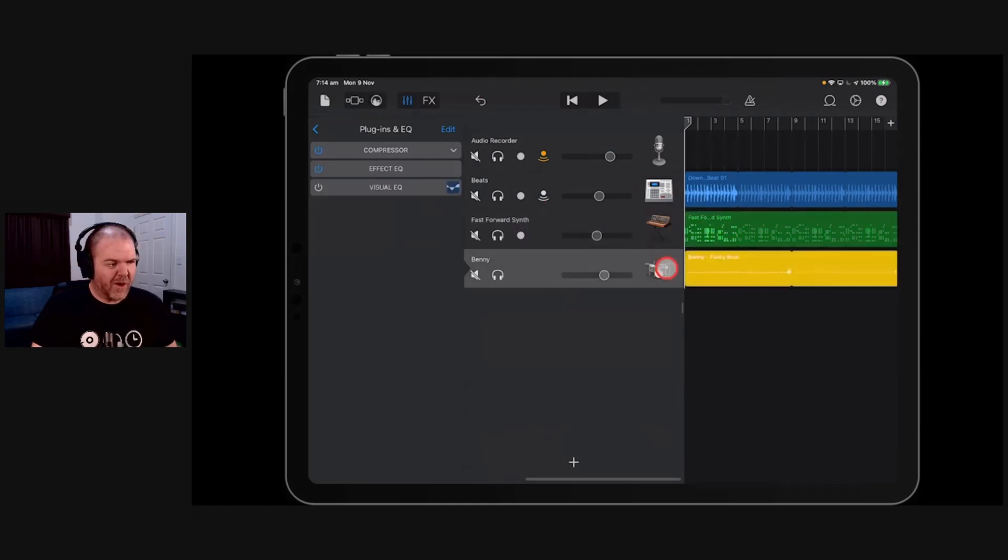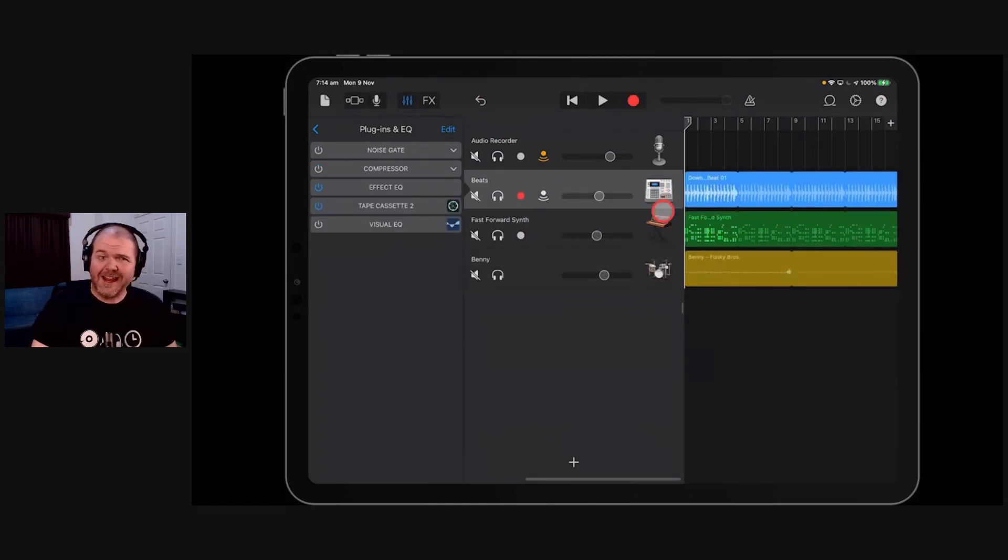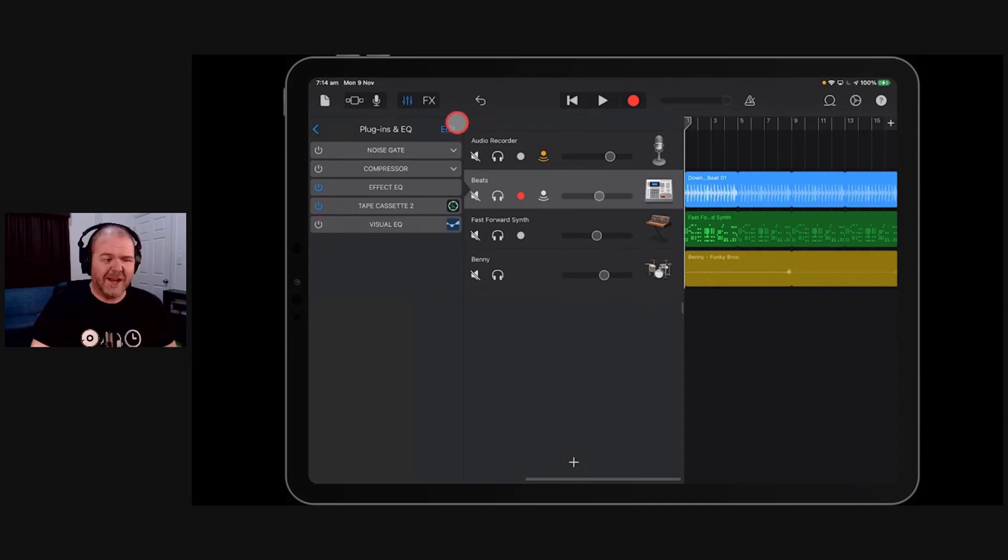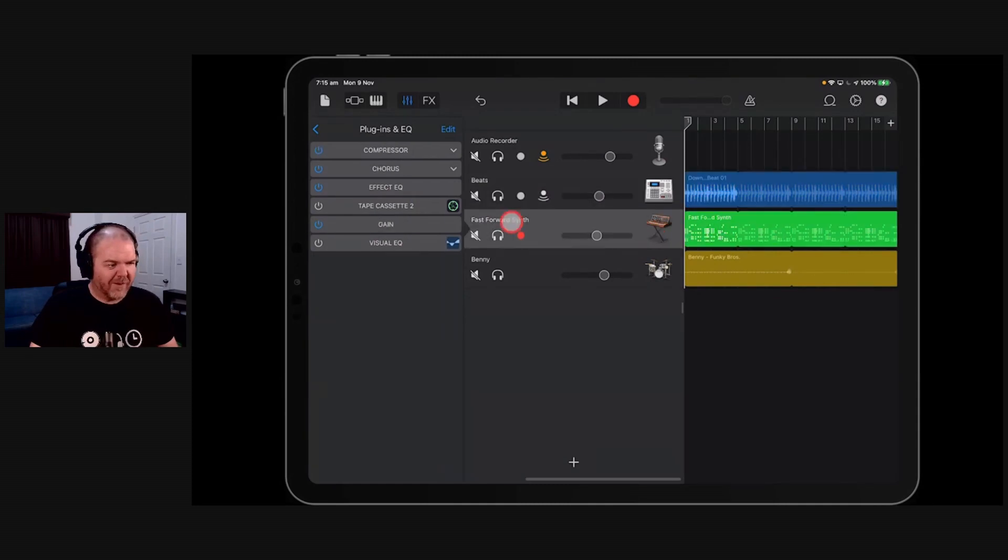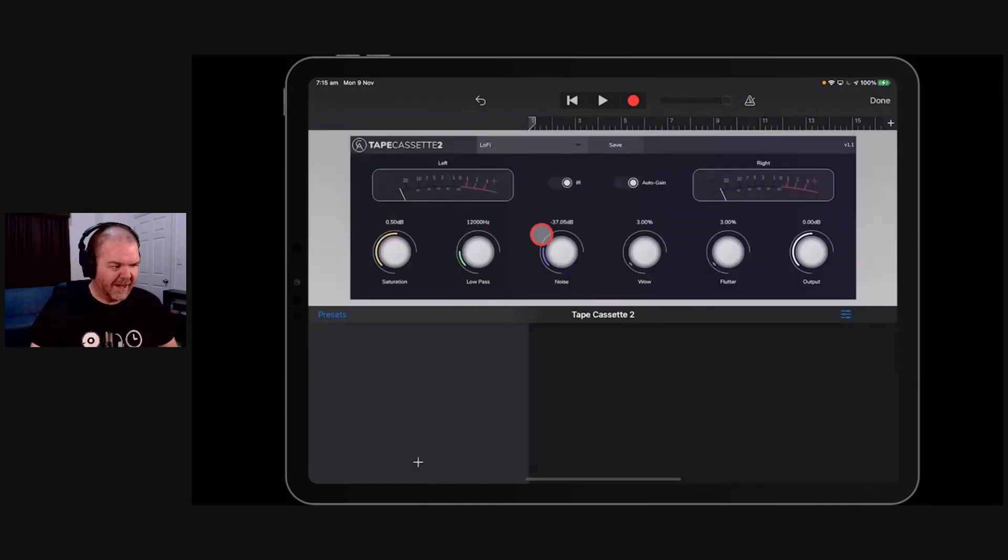That's the Tape Cassette 2 plugin from Calum. Very, very cool. Definitely worth checking out. And you can add it, as you saw there, as an AUV3 audio unit plugin to any of your tracks. And get yourself some saturation. Oh, you know what I didn't show you? I better show you the actual wow and flutter.